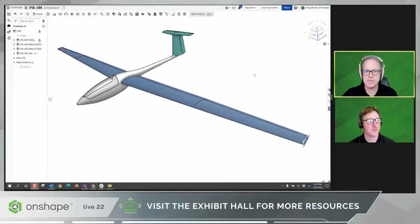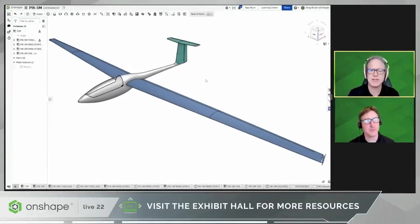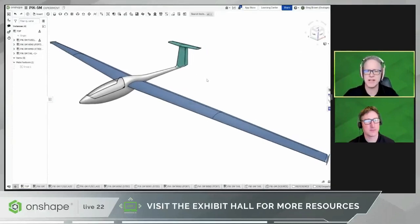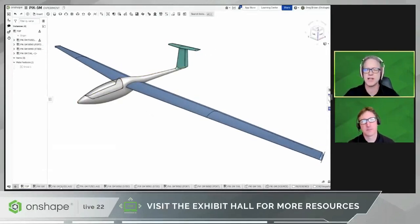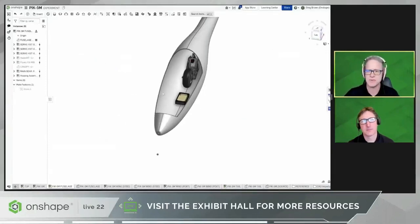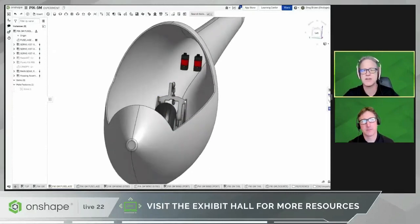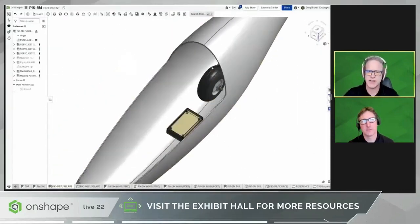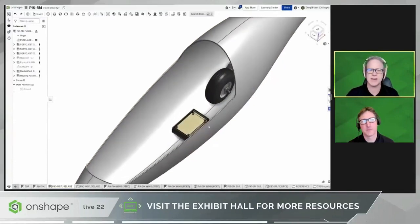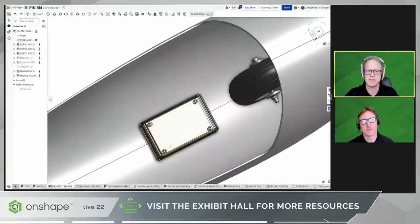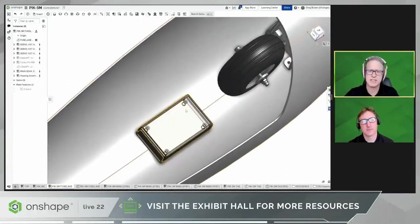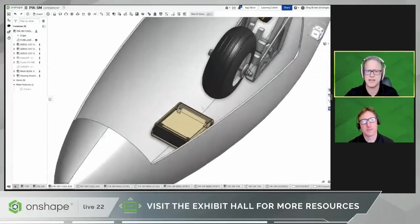Let's have a look at how you might use PCB Studio in this example. Note we're still in beta, so things may look a little different as we continue to make changes. I'd like to start this scenario in Onshape in the mechanical designer's shoes. What we want to do here is design a flight control system for this remote control glider. This is a five-meter wingspan, so it probably could use some computer controls. We'll put this controller inside the fuselage around about here. I have a standard off-the-shelf housing for this flight computer that I'd like to use.